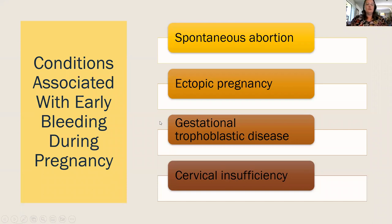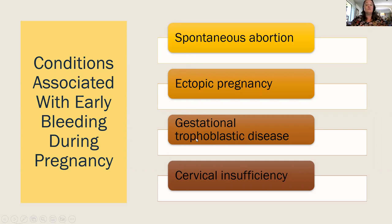Conditions associated with early bleeding in pregnancy include spontaneous abortion, ectopic pregnancy, gestational trophoblastic disease, and cervical insufficiency.